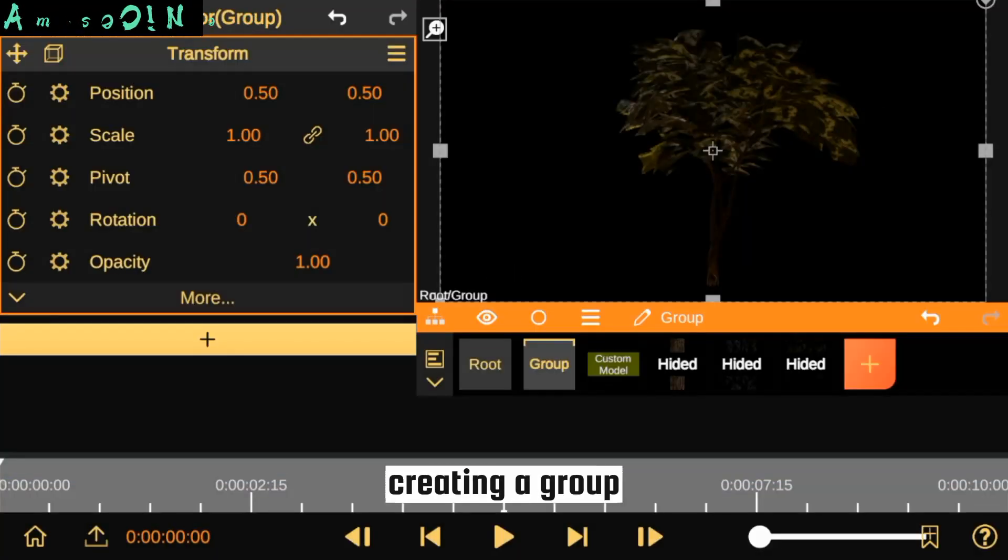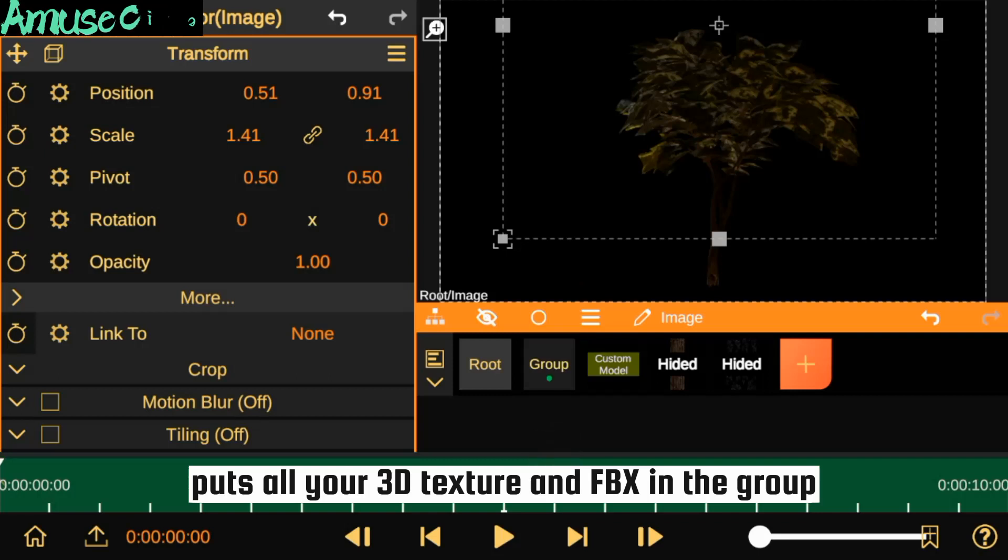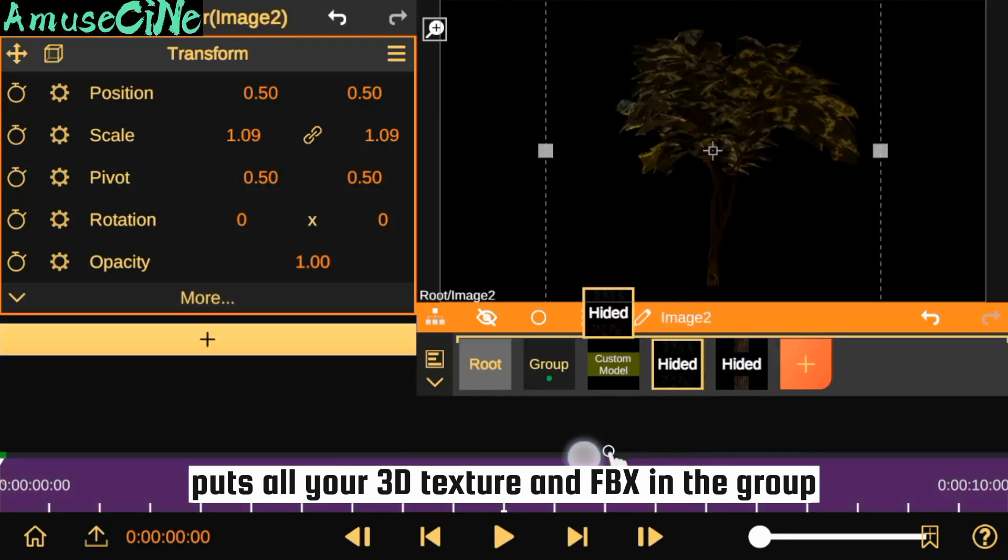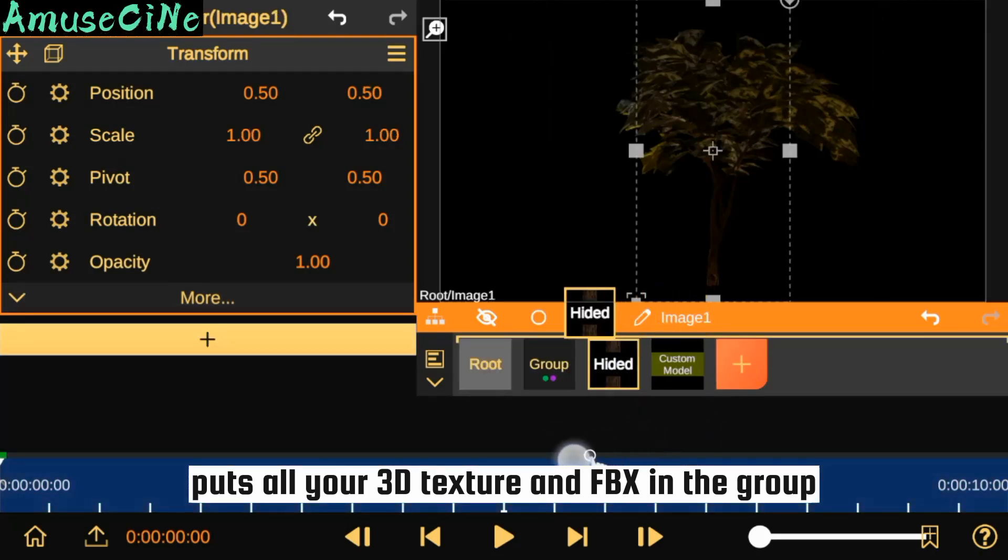We start by creating a group and putting all your 3D textures and FPS in the group.